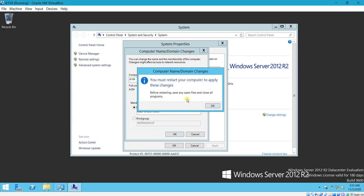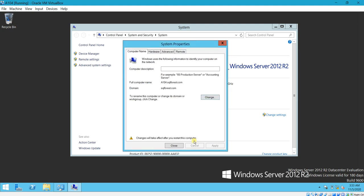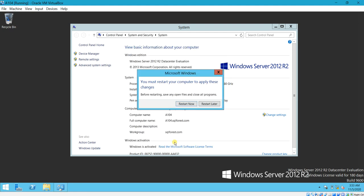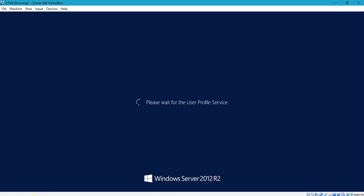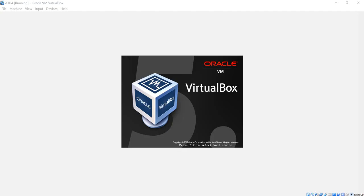You must restart your computer to apply these changes. Click OK, close the window, and click 'Restart Now', then Yes. The machine is now restarting.